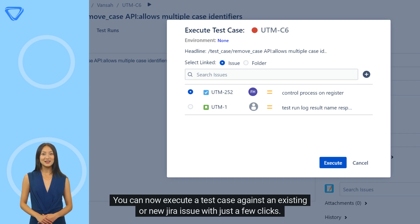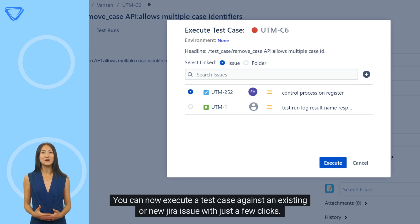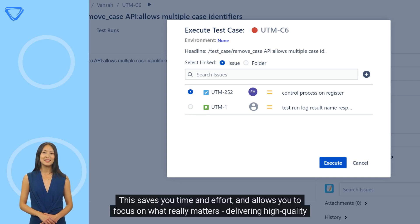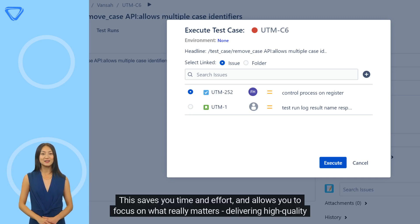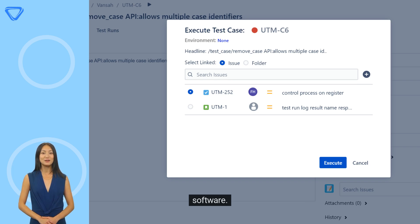You can now execute a test case against an existing or new Jira issue with just a few clicks. This saves you time and effort, and allows you to focus on what really matters: delivering high-quality software.